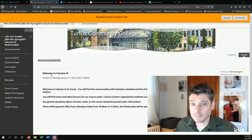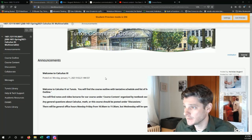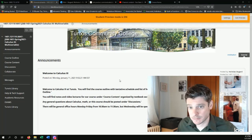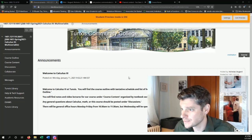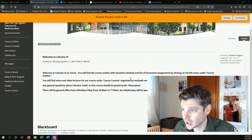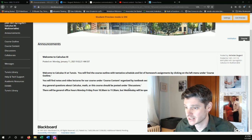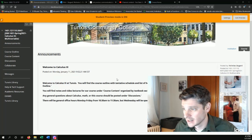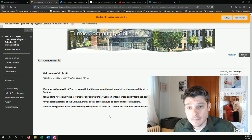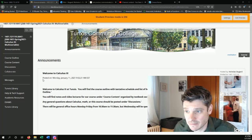So when you log into Blackboard, this is pretty much what you should see. Welcome to Calc 3 at Tunxis and some basic info.